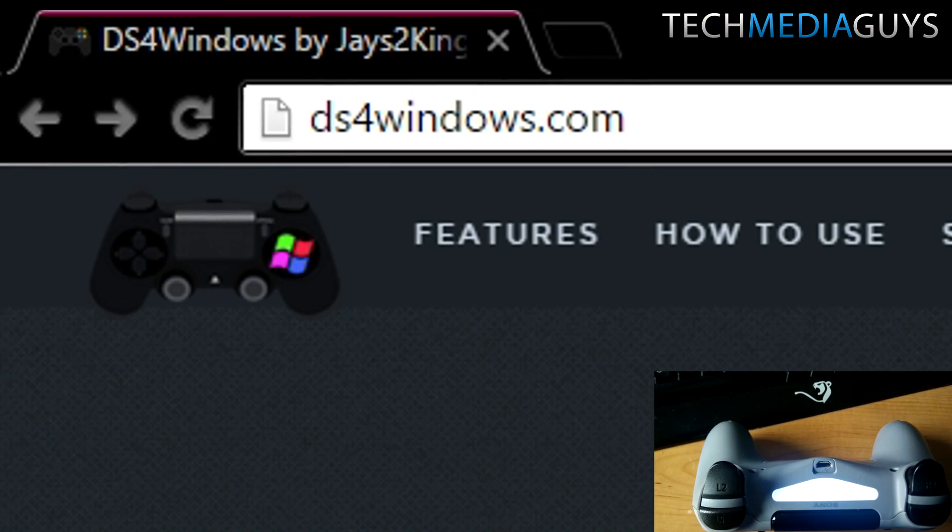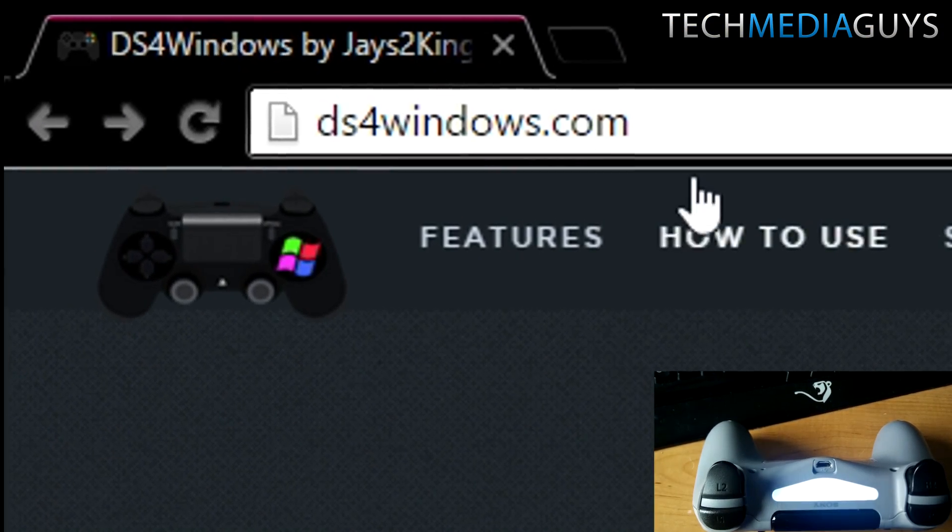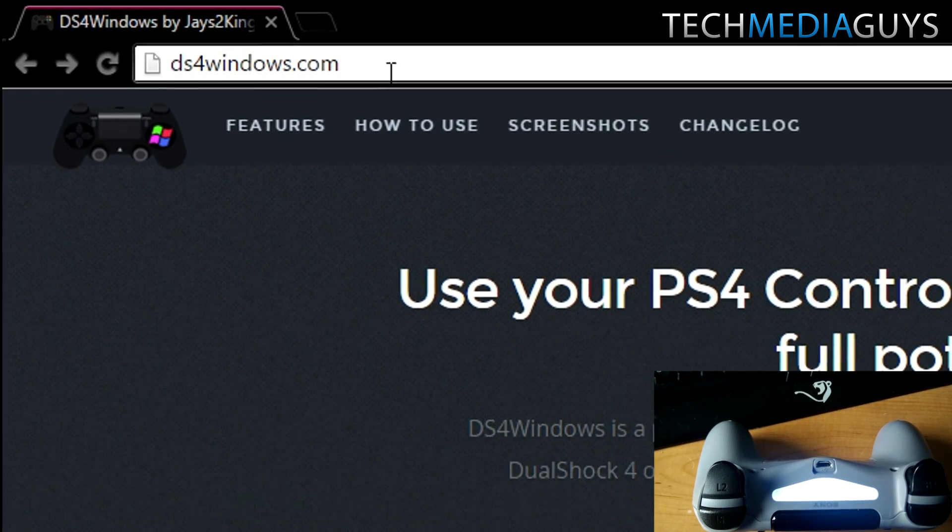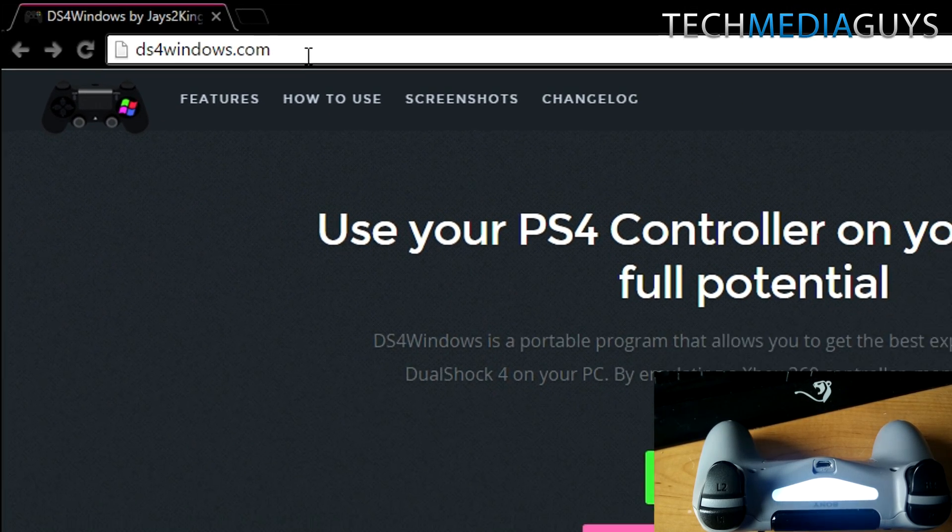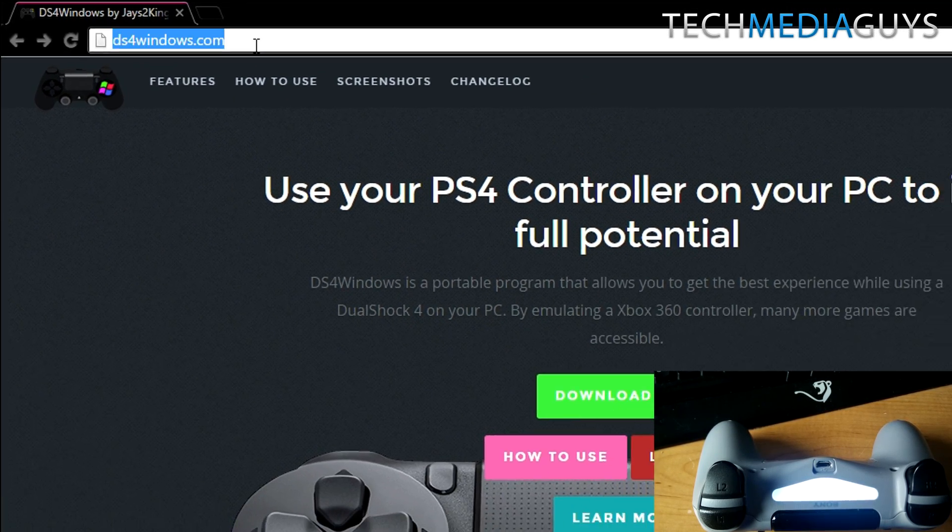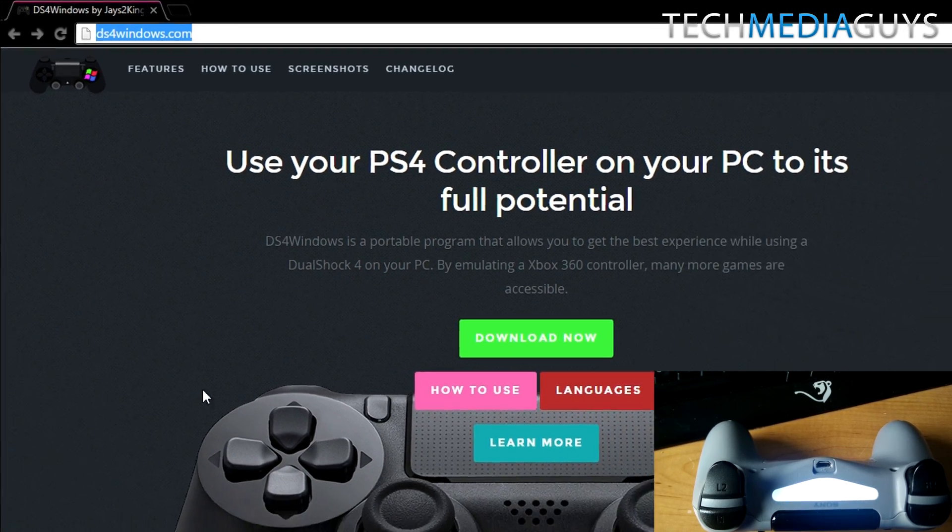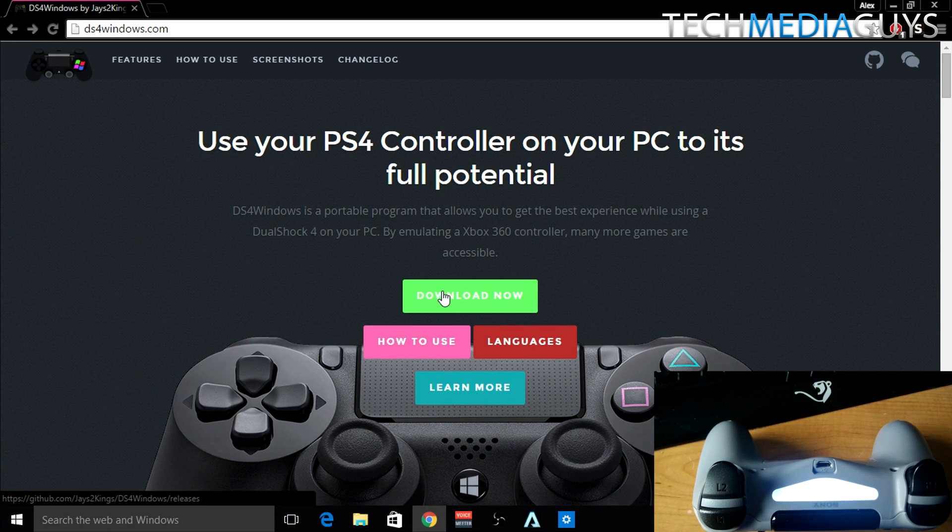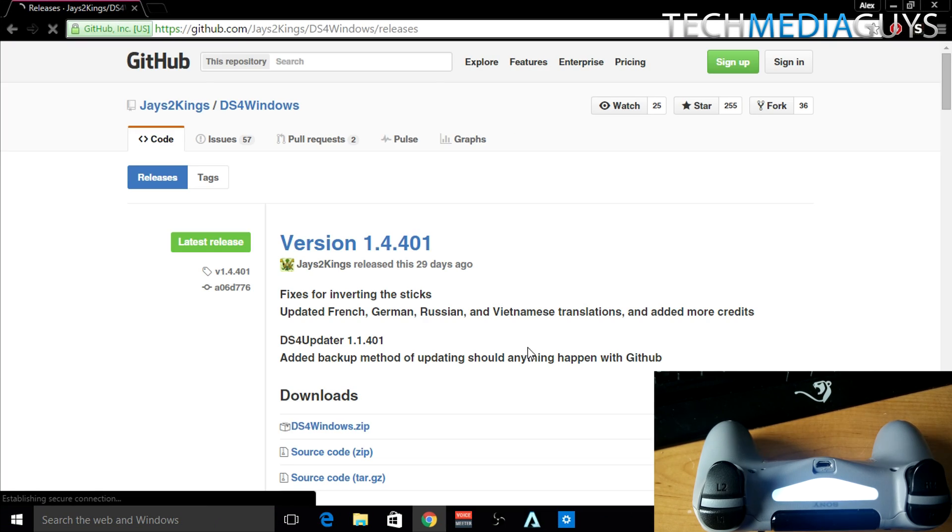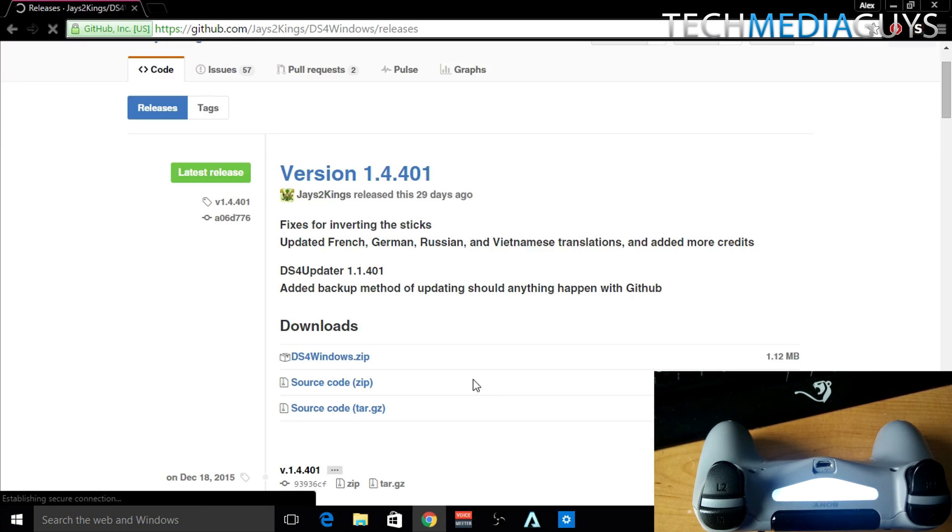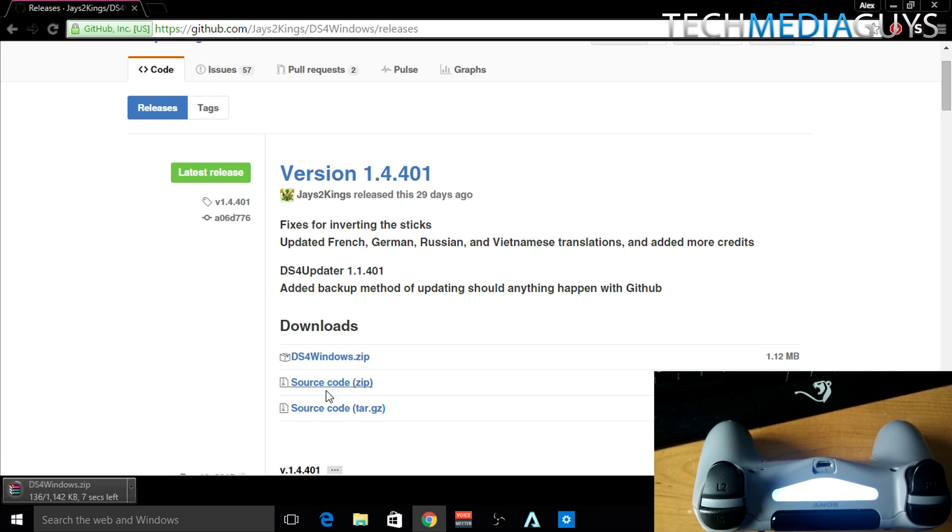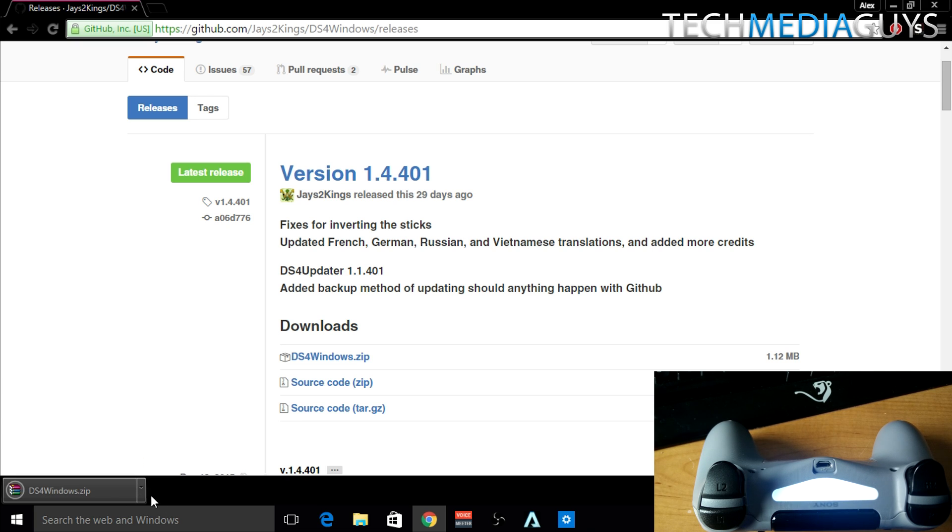So now what you want to do is go to ds4windows.com, which is the address here. Click on the download now section and then what you want to do is click on the ds4windows.zip file to download it, which will then start to download the file. You will need WinRAR or 7-Zip to open the zip file.